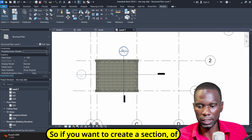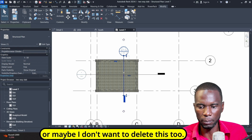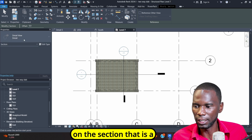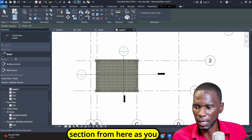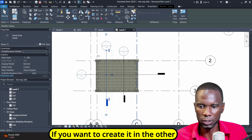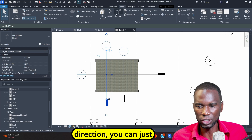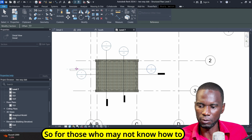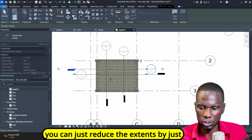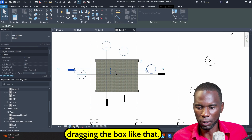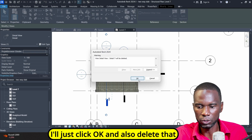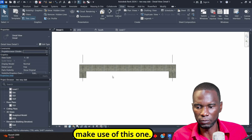If you want to create a section, you just need to go to View and click on Section — that is a detail section. Or you can use a building section. Click the first point and this is how you create those sections. If you want it in the other direction, click on section and do that. You can reduce the extents by dragging the box. I'll delete this one because I already have two sections.